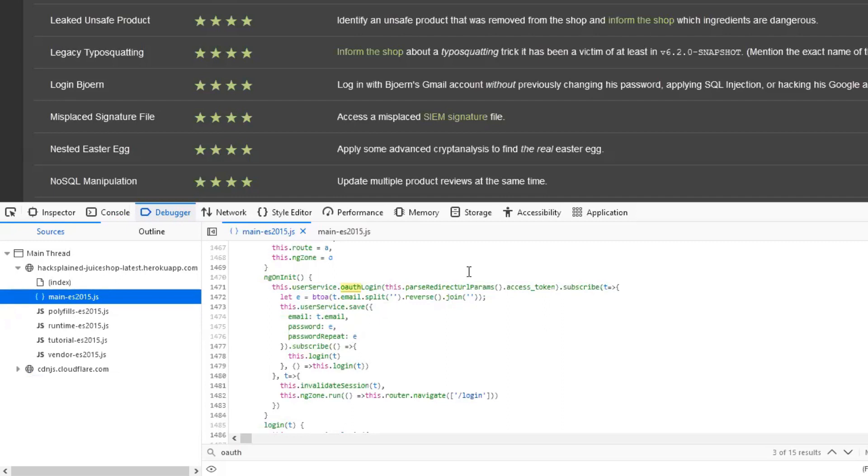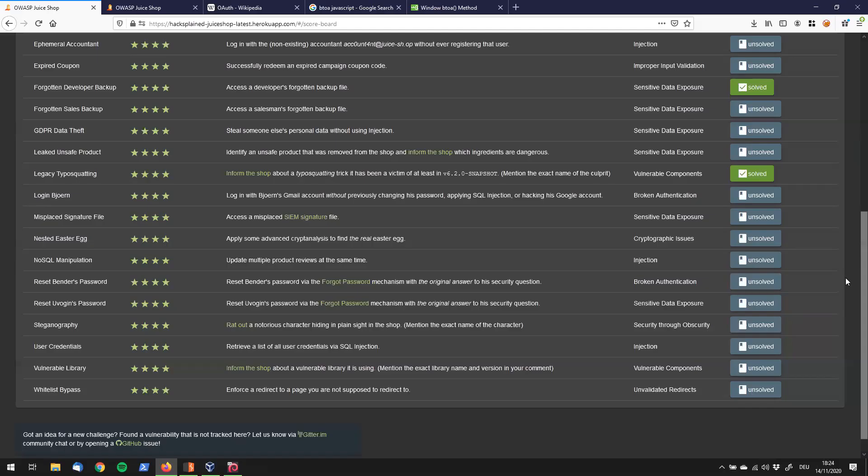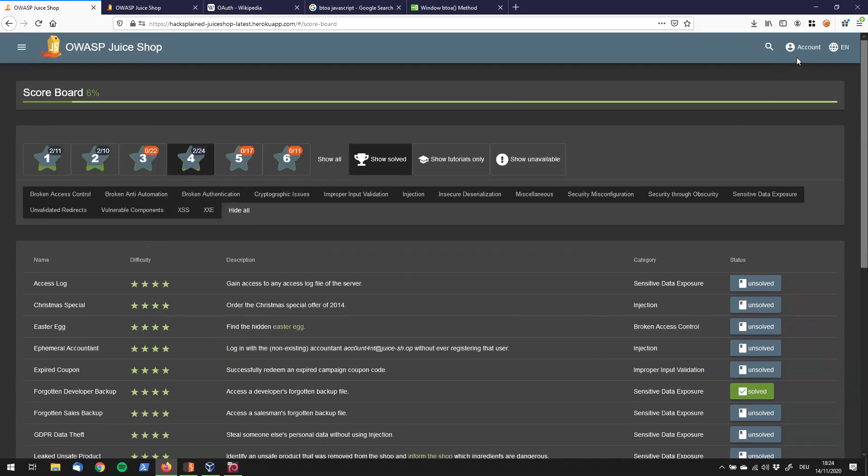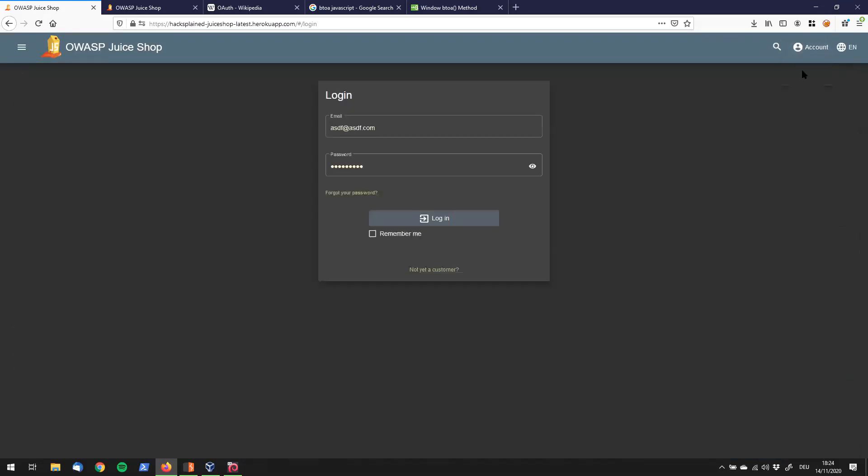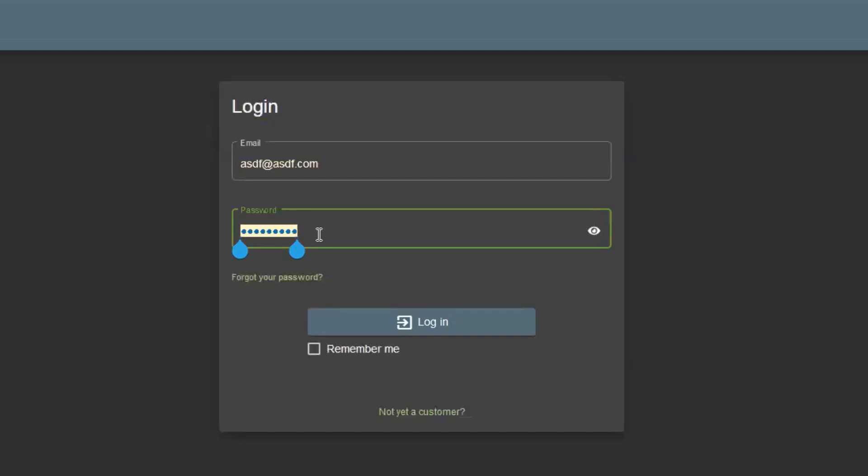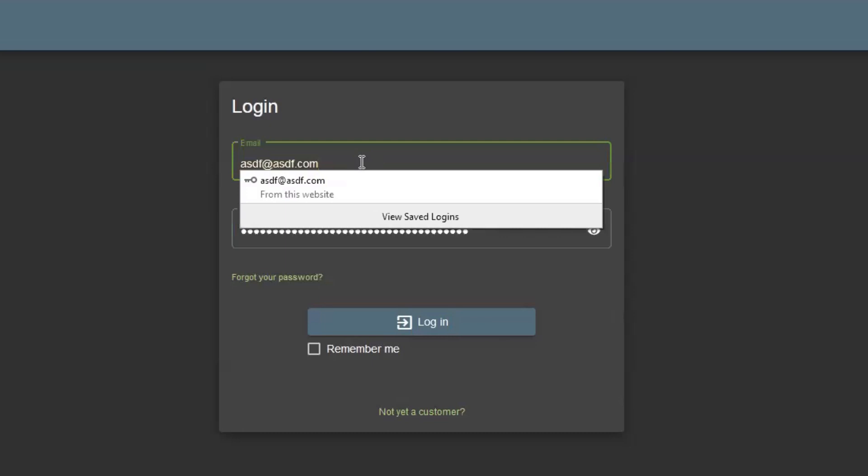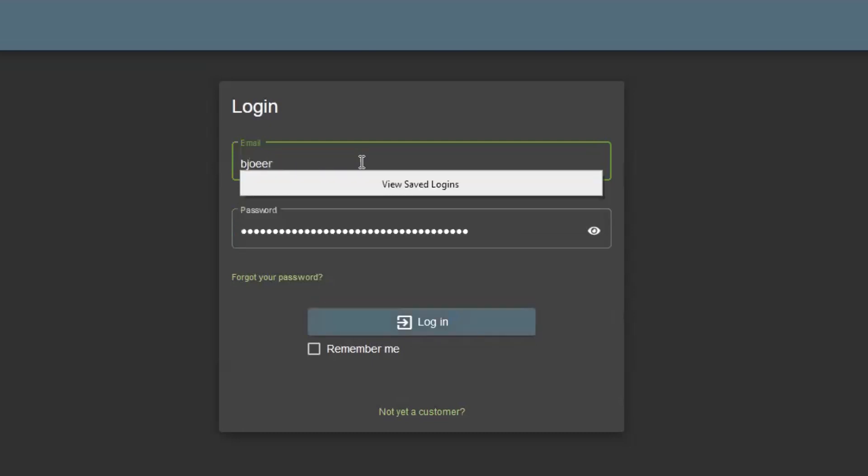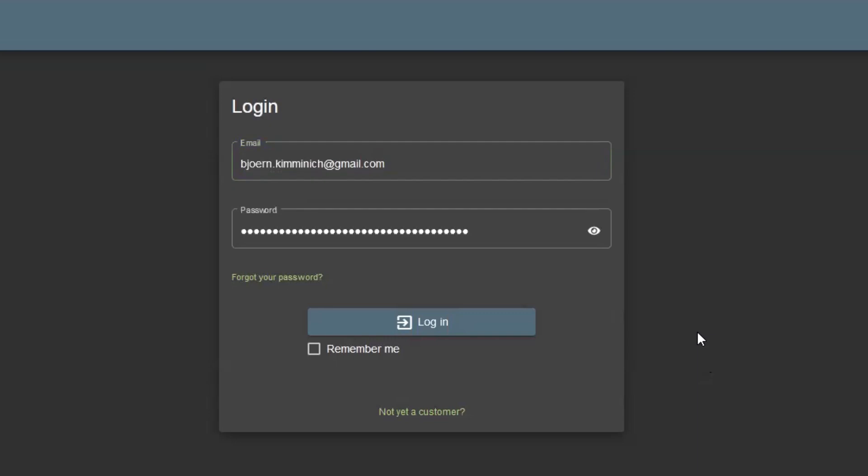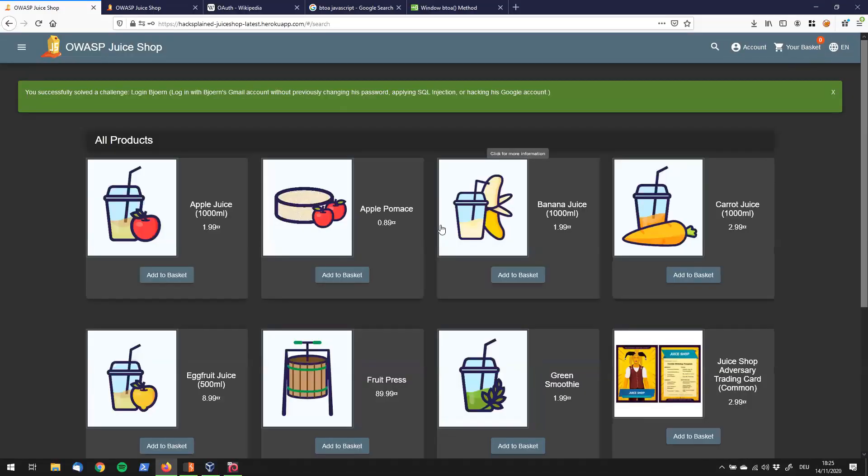Let's try if that works and if we can log in with Bjorn's Gmail account. I'll close this for now. I'll go up here to Account Login. I have the password stored already, so I'll paste that. And the email address was bjorn.kimminich@gmail.com. Perfect. So if everything worked out, we should be logged in as Bjorn right now as soon as I click on login. Let's give this a try. Awesome! You successfully solved the challenge Login Bjorn. Login with Bjorn's Gmail account. That was pretty cool.